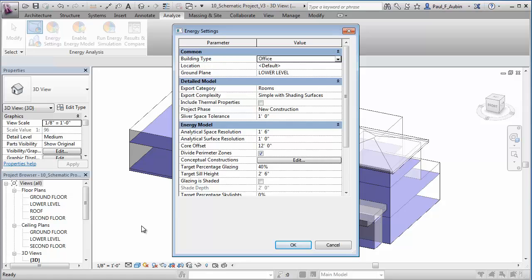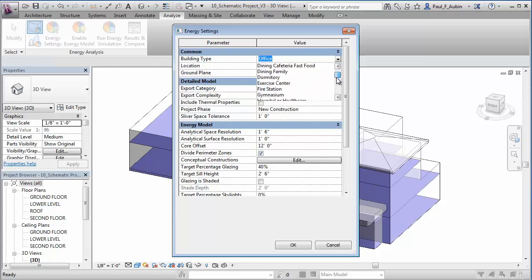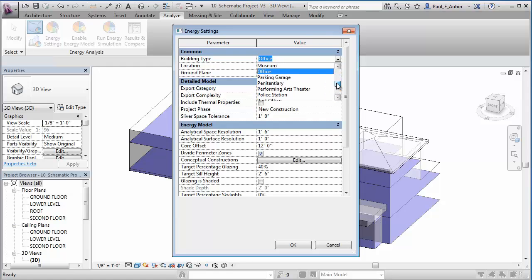For example, during the early stages of a project, architects and engineers can use Energy Analysis for Revit to compare the energy consumption and cost of multiple design alternatives directly within Revit.